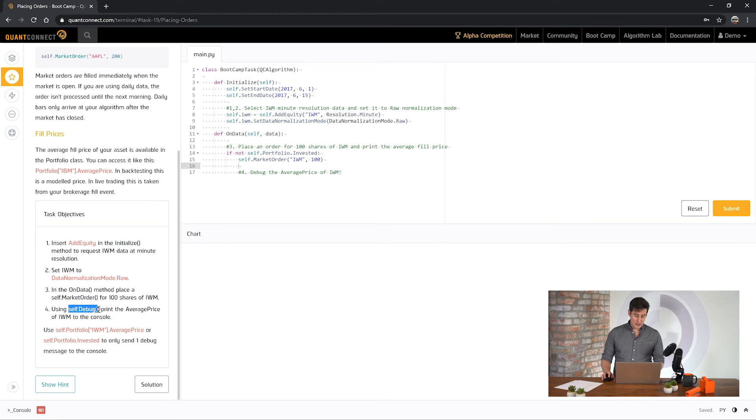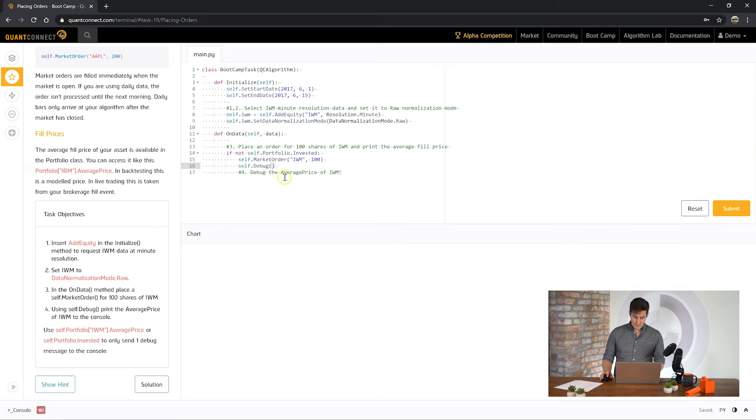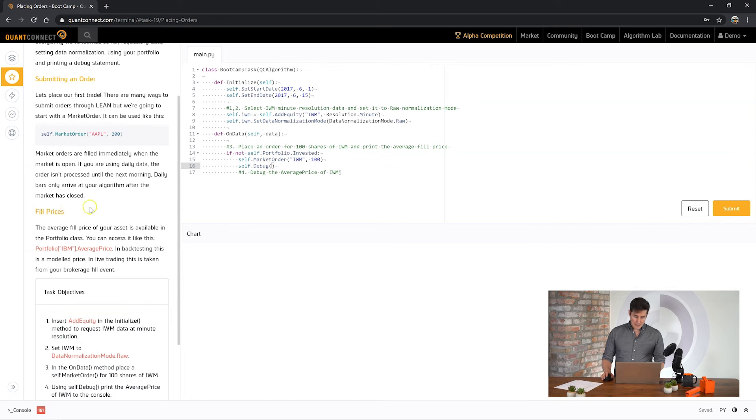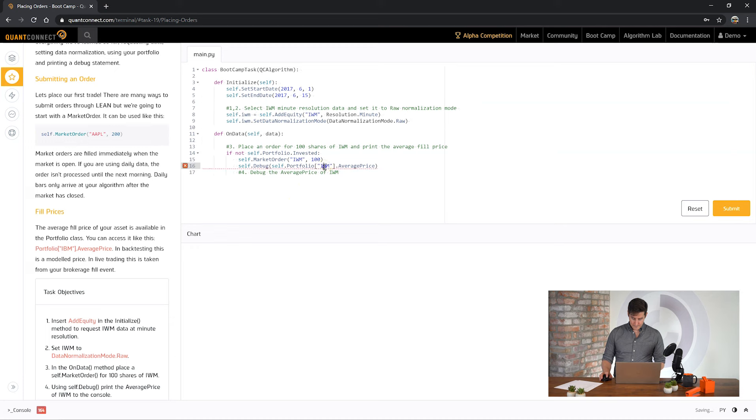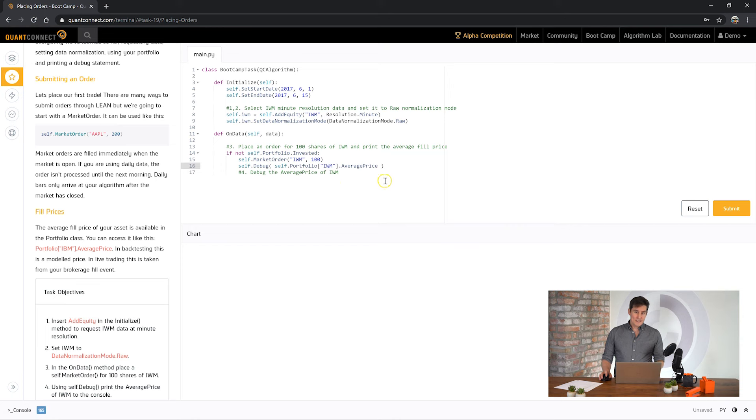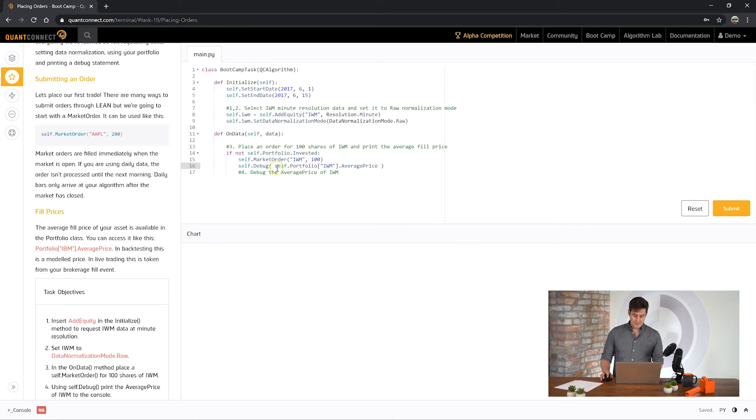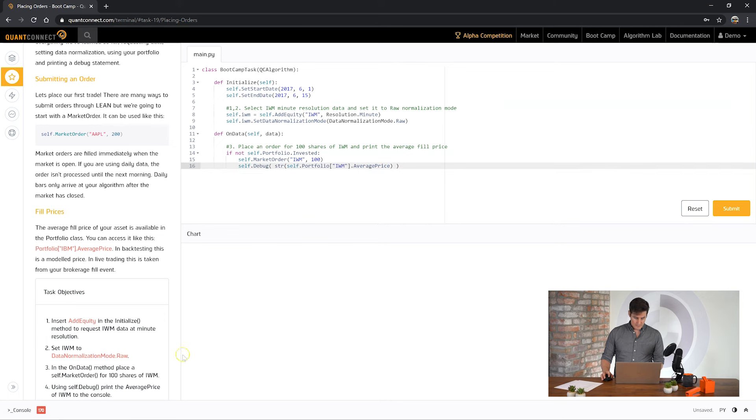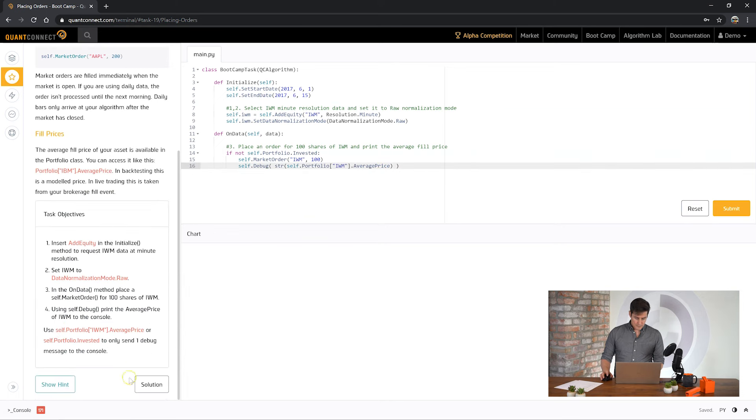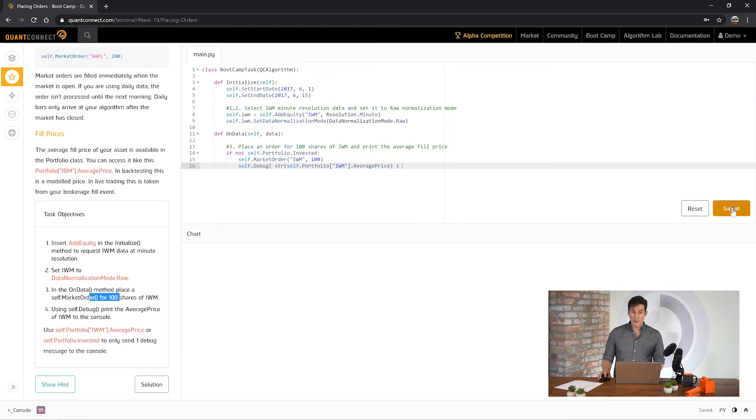And now it's asking us to print the average price of IWM to the console. So to do that we can use the self.debug method. And if you remember we can access the portfolio here to get the average price. So here average price is still a number. So we need to convert it back to a string so that the debug method can read it. So here we're going to place string to convert that number to a string. Okay. I think we've done everything. Let's see how we go.